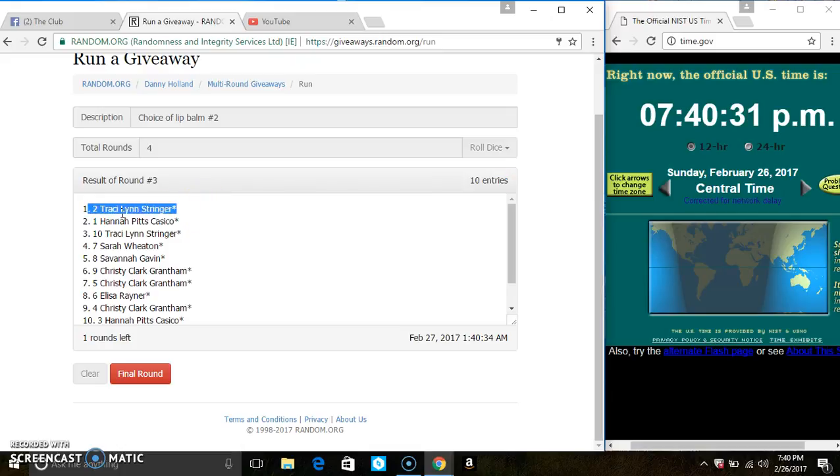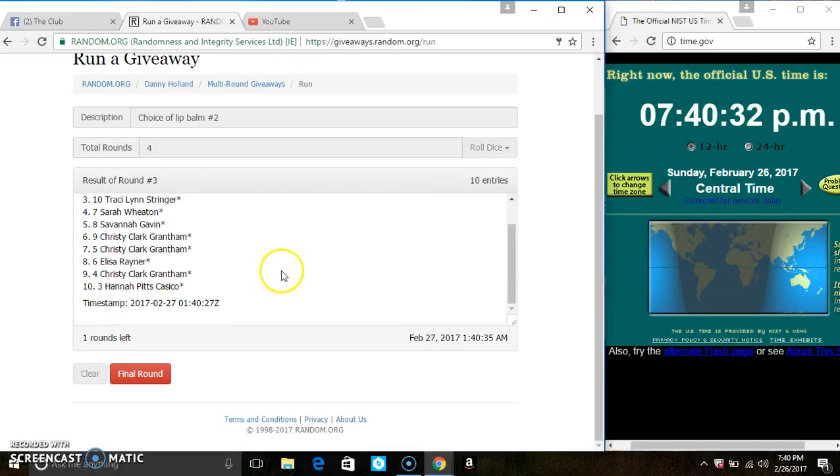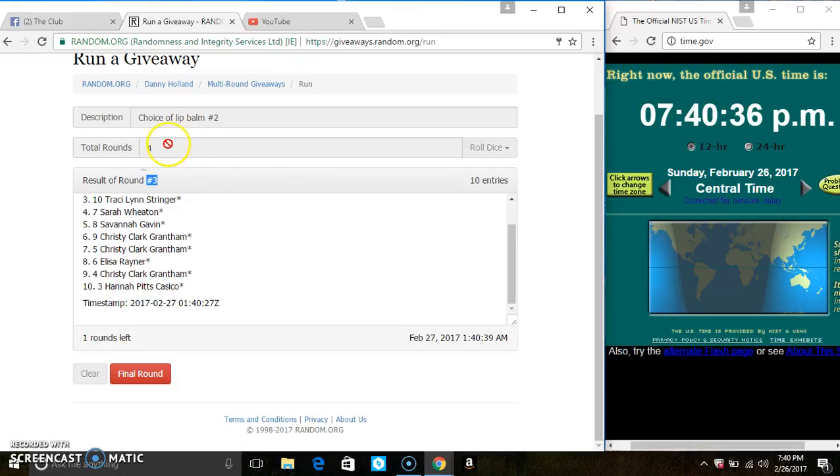Miss Tracy Stringer is on the top. Miss Hannah Casillo is on the bottom. Randomized three times. The dice called for a 4.